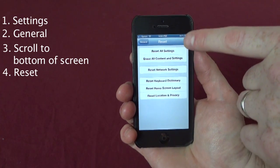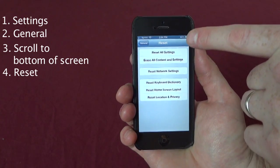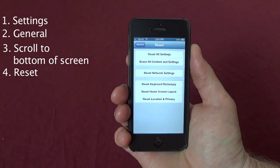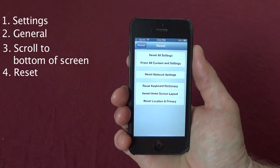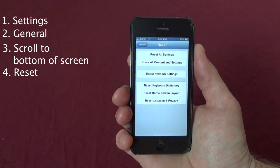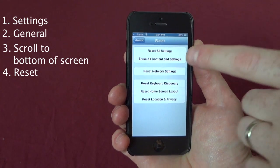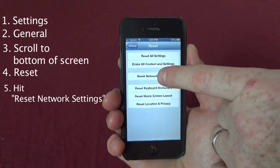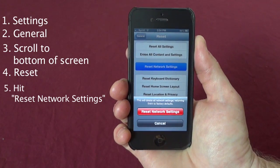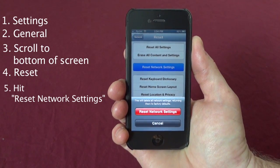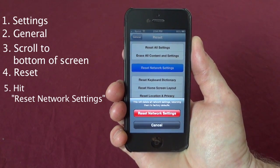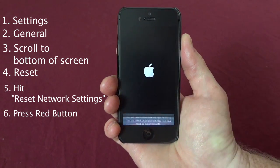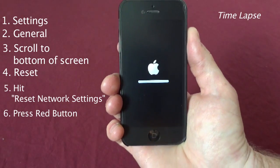Don't touch either one of the two at the top because you will completely erase everything on your phone — that's just a fair warning. Hit Reset Network Settings. This will tell you this will delete all network settings, returning them to factory defaults. Hit Reset Network Settings.